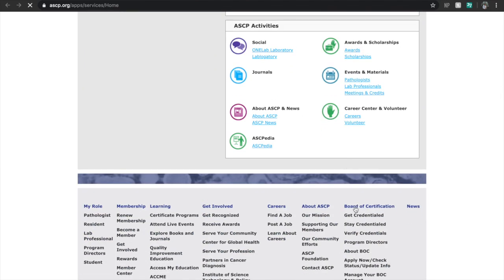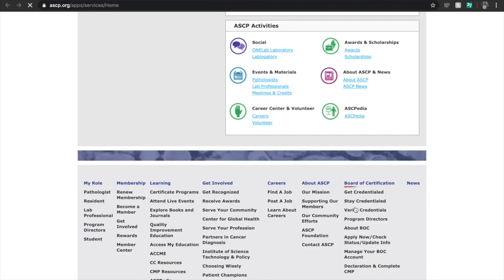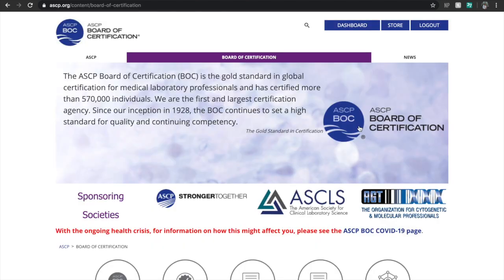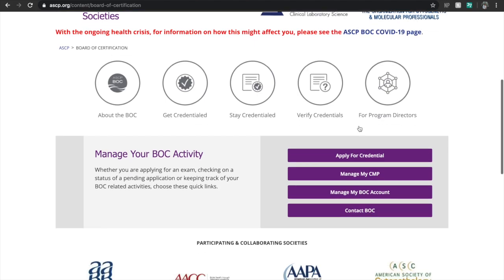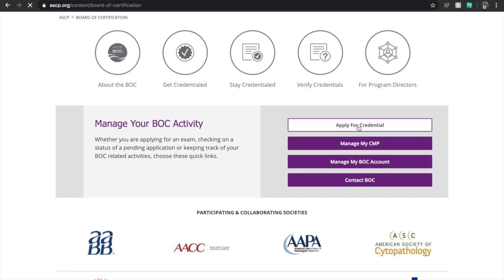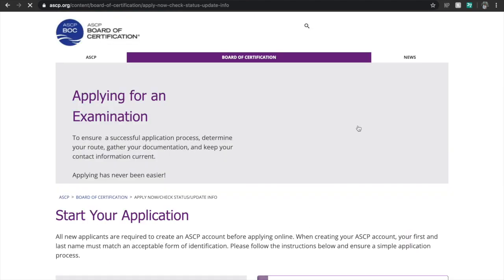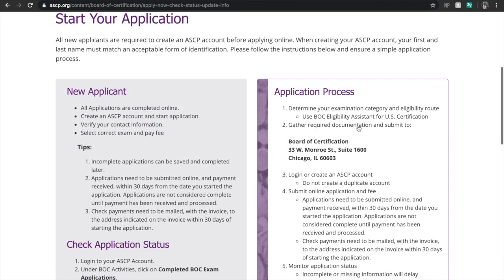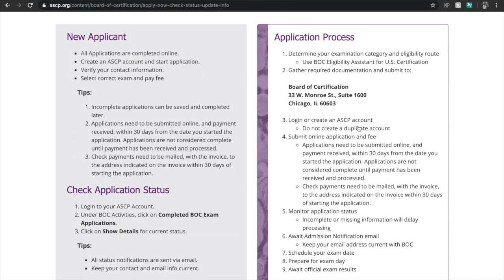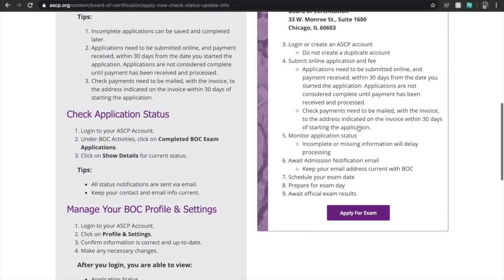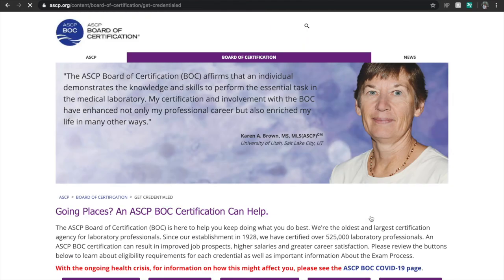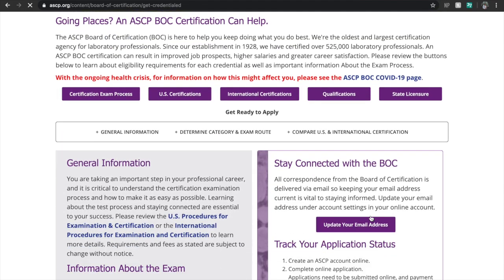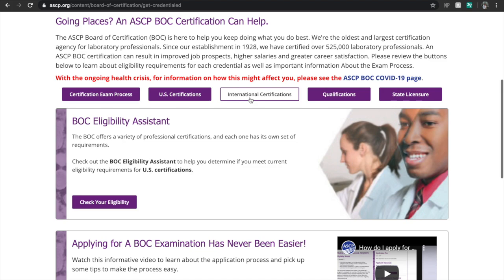Scroll all the way down and hit the 'Board of Certification' button. After it loads, this is the BOC menu. Scroll halfway down and you will see an 'Apply for Credentials' button, and then you will be directed to this page. Now you have to look for the 'Apply for an Exam' button.